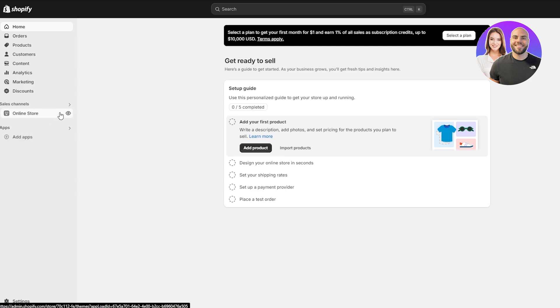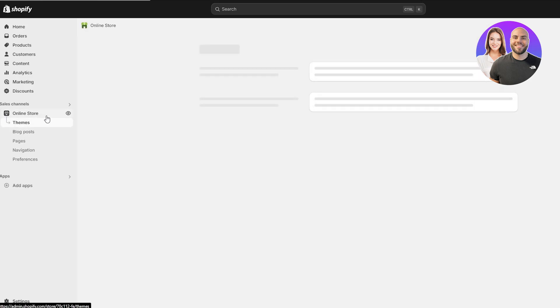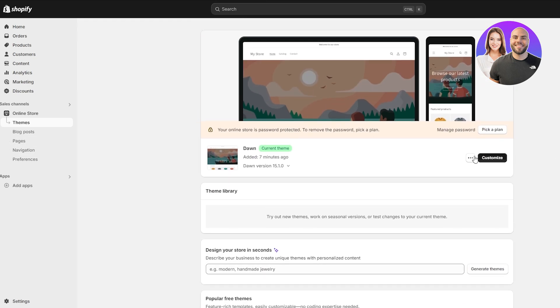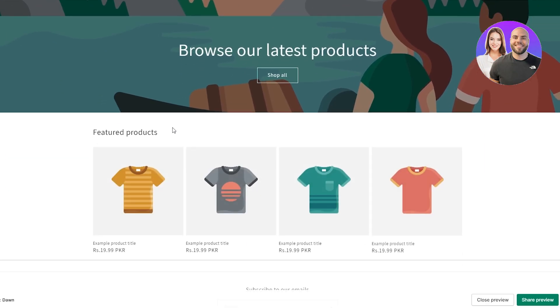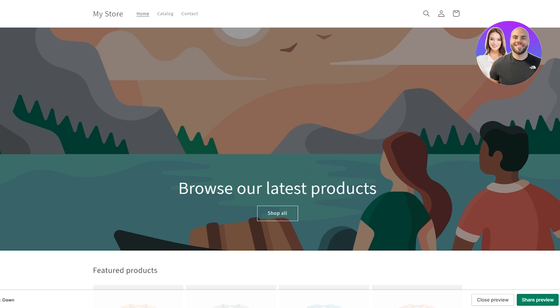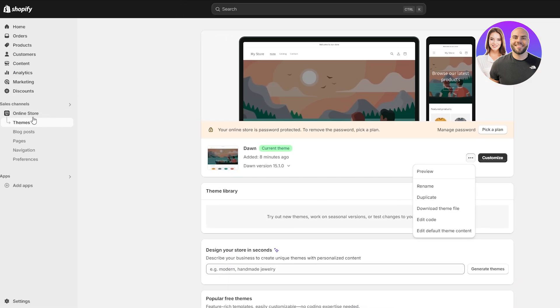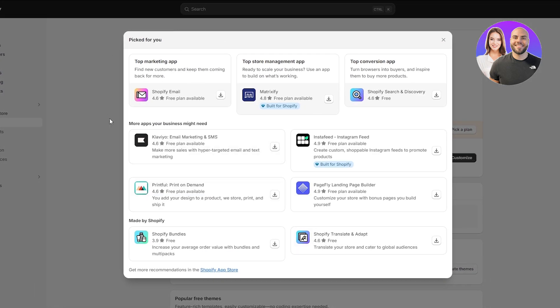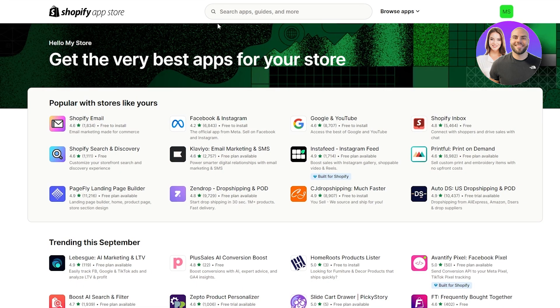Once we're in, we need to go to Online Store. Underneath Online Store we can see Themes, and we can go ahead and view our theme. I'll click on Preview to open it in another tab so we can see the WhatsApp button once it's added. Now we'll come back and click on 'Add apps' in the left-hand section, which opens a small pop-up window. Click on 'Shopify App Store' to go to the app store.